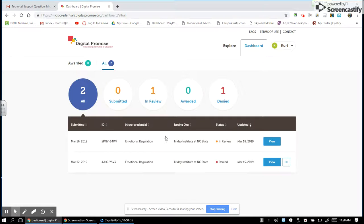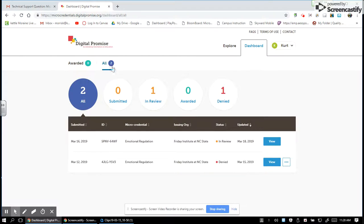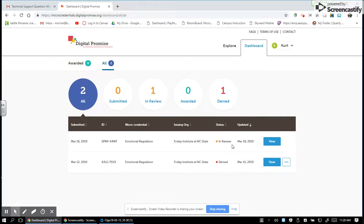So I went on the website which is the dashboard and I clicked on the dashboard Digital Promise and it says it is in review. So I'm guessing that means that Friday Institute North Carolina State has it, I'm not sure.